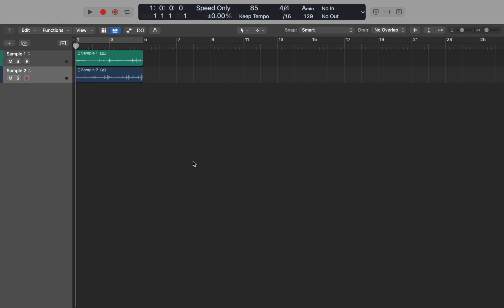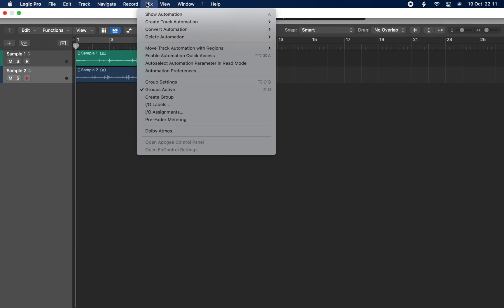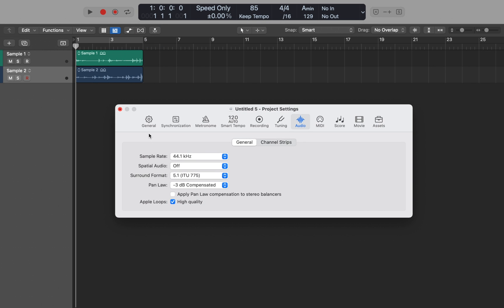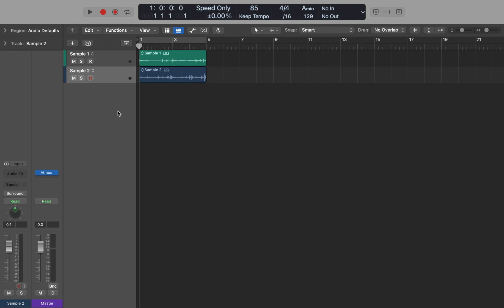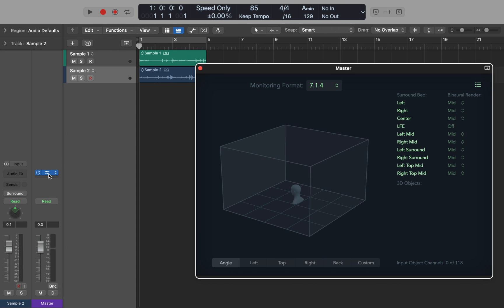In this video, let's talk about spatial audio and 3D objects in Logic Pro 10.7. First, you'll need to set up your project for spatial audio mixing. Go to the menu bar, select Mix, and choose Dolby Atmos. In the new window, activate spatial audio. When you turn on spatial audio in the project settings, Logic Pro creates a surround master channel strip with a Dolby Atmos plugin and changes the outputs of all channels set to stereo output to surround.